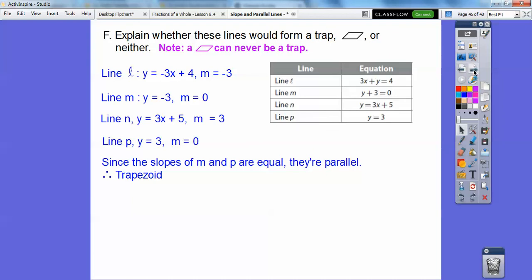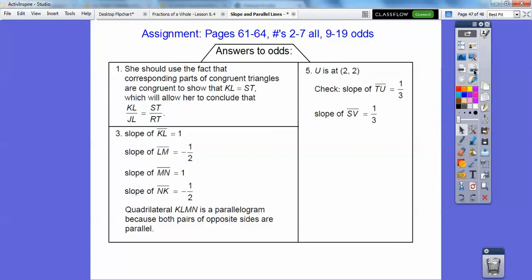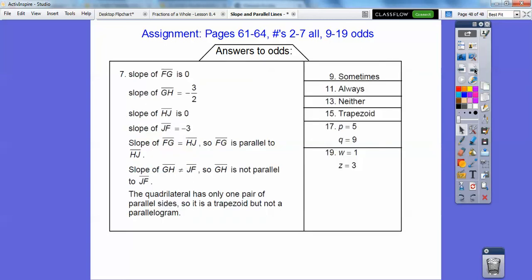If you are sitting in my class, I'm going to give you this assignment right up here. Here are the answers — pause the video — and here are the answers to the odd problems. All right, you guys, take care.